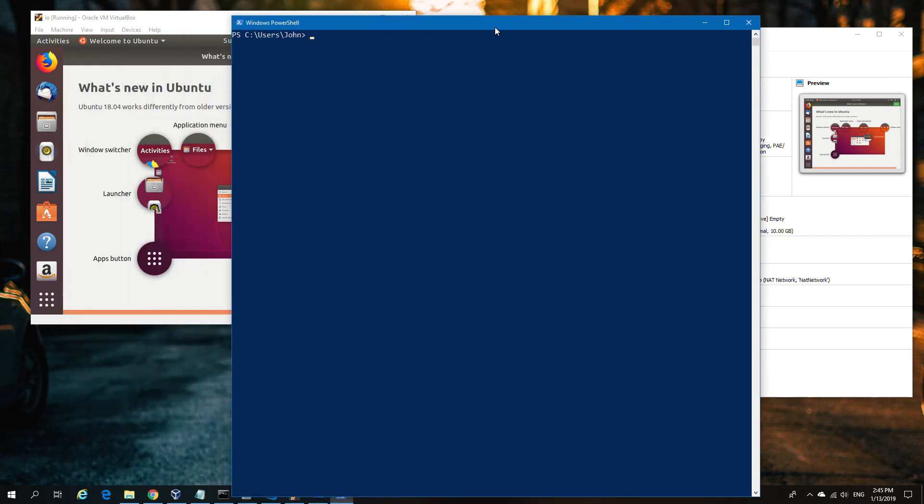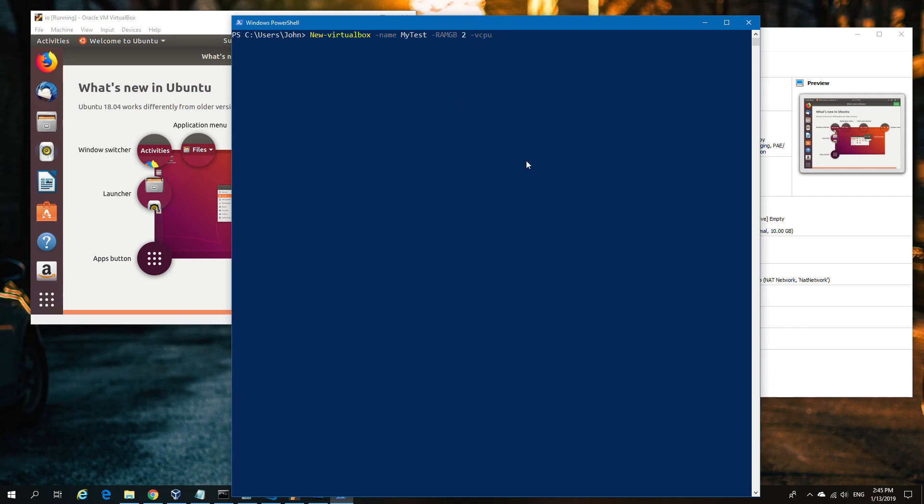One difference is we've parameterized some information—things like the amount of RAM, storage, VM name, and number of CPUs. We're able to quickly enter the name, in this case we'll call it 'my test,' then enter other information such as disk size, number of processors, and amount of RAM.